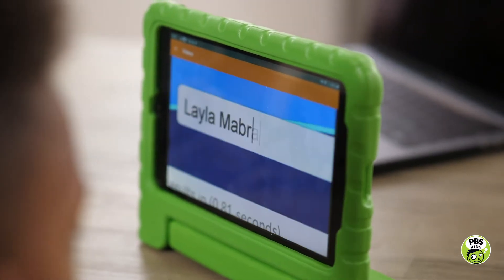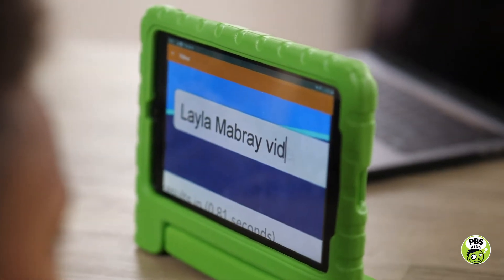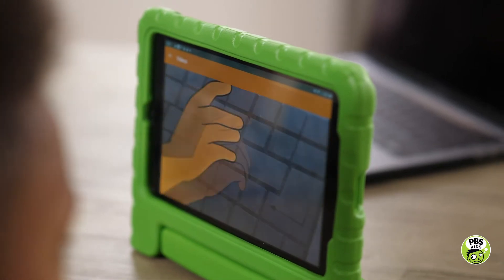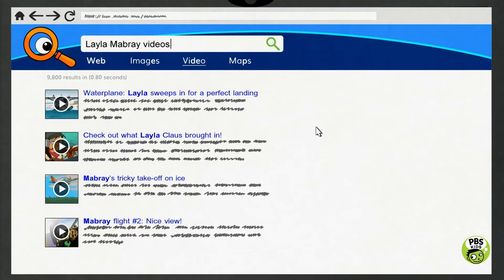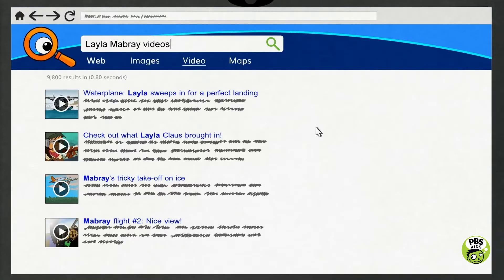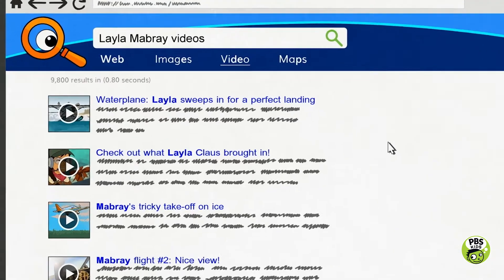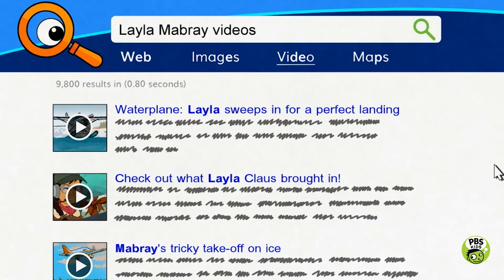Next, she tries typing in her mom's name, followed by 'videos.' This time, she gets videos of her mom, but they're of her mom flying her airplane, not making ice sculptures.